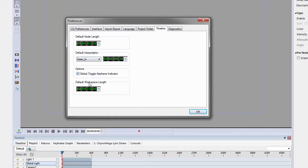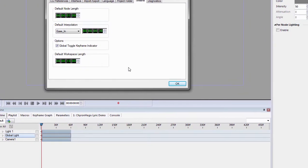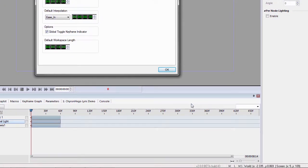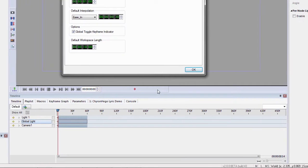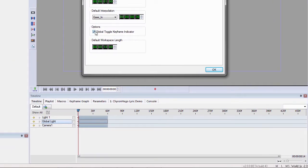There's a Global Toggle Keyframe Indicator and a Default Workspace. The Default Workspace is how much time you want the default workspace to be. So in my case, I wanted it 10.